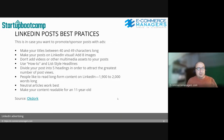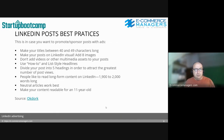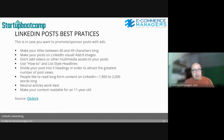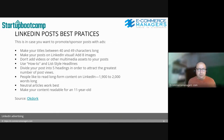Some LinkedIn post best practices — and this also relates to your advertising strategy. Make your titles between 40 to 49 characters long. Make your posts visual; add up to eight images but don't add videos or other multimedia. Use how-to or list-style headlines, divide your post into five headings, aim for 1,900 to 2,000 words, use neutral articles, and make your content easy to read.